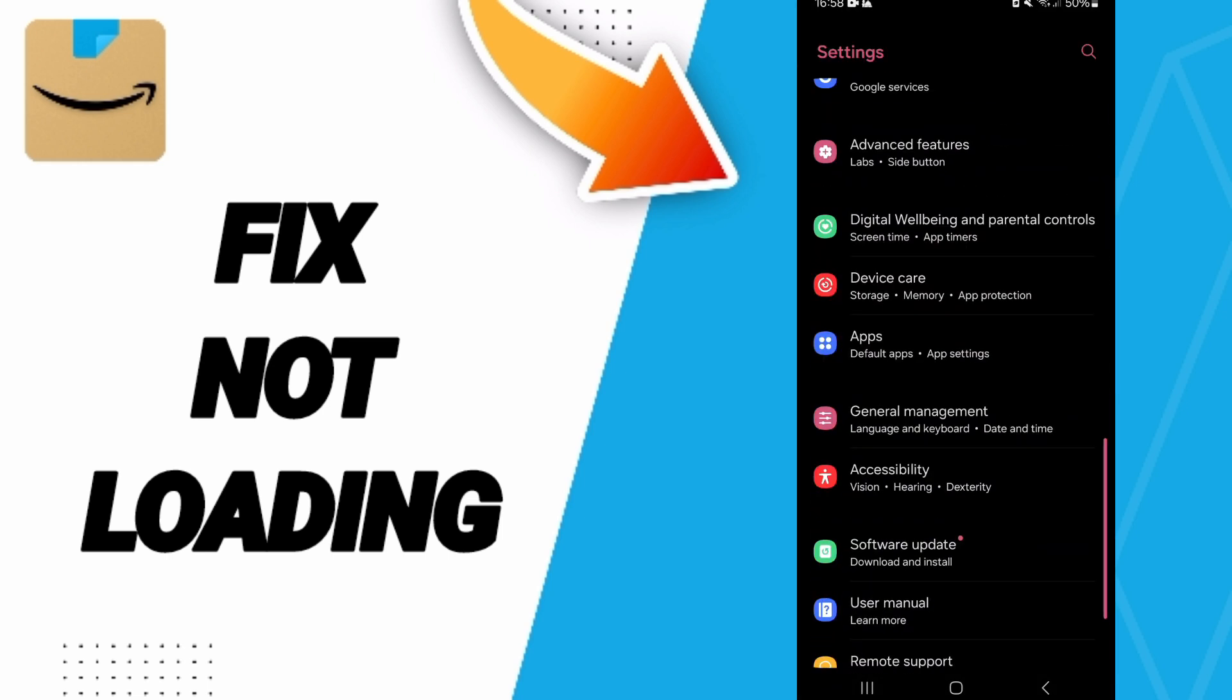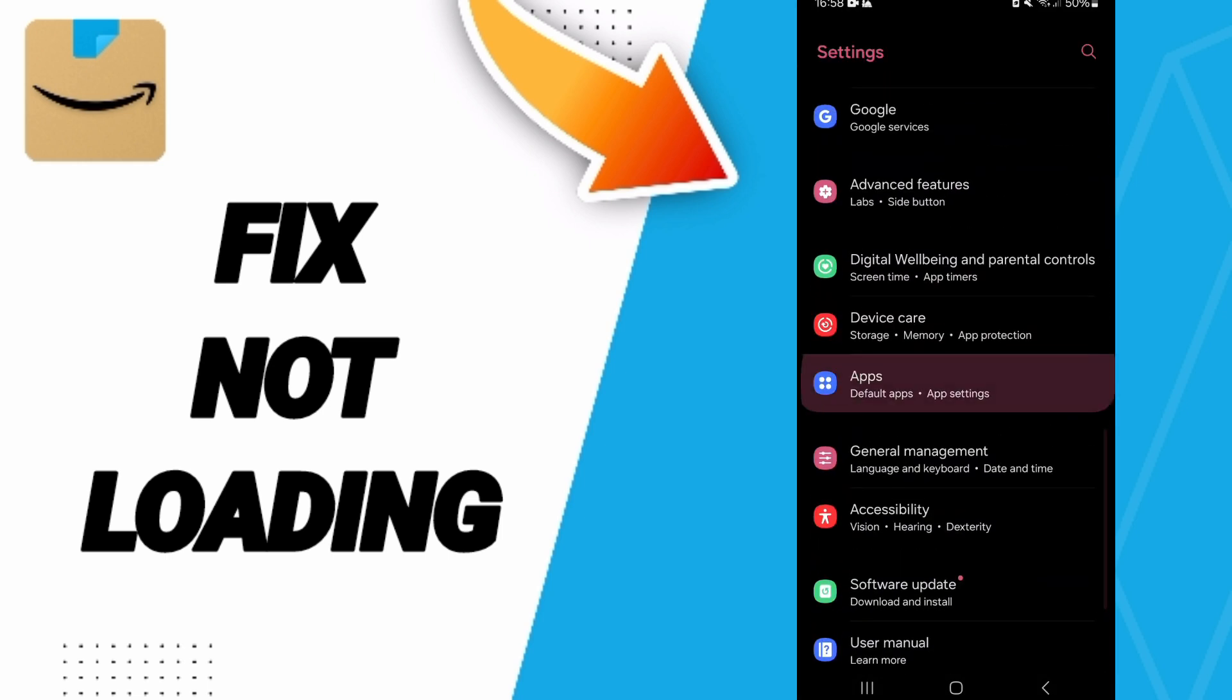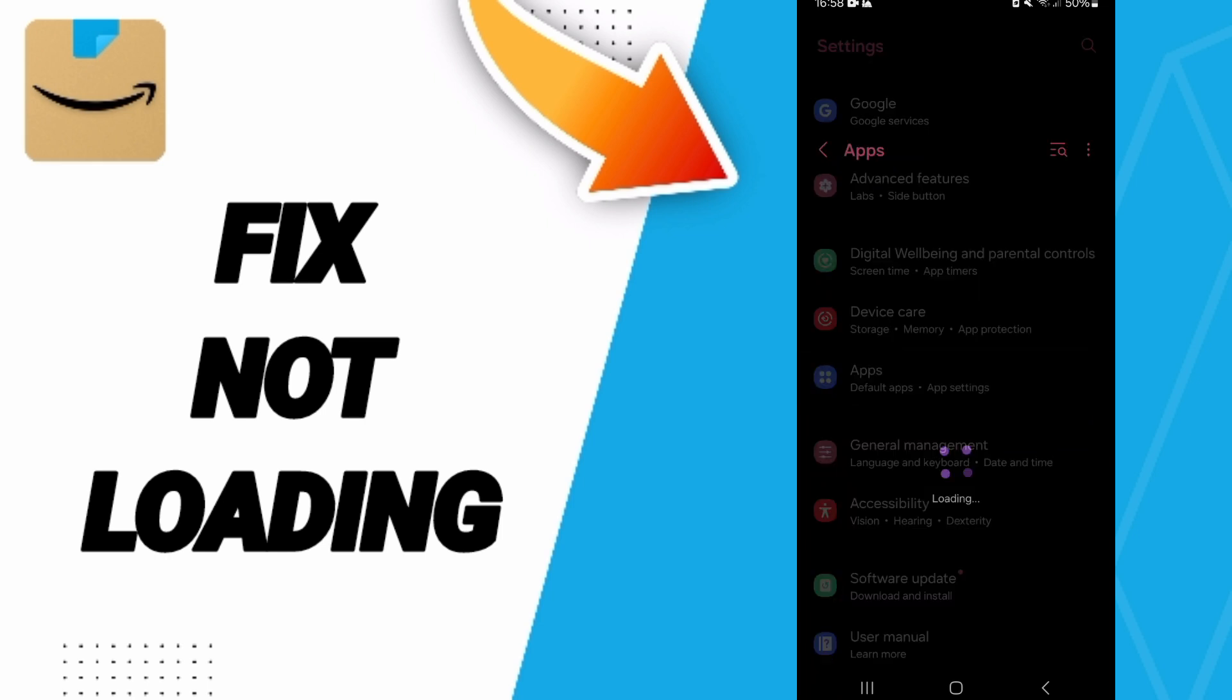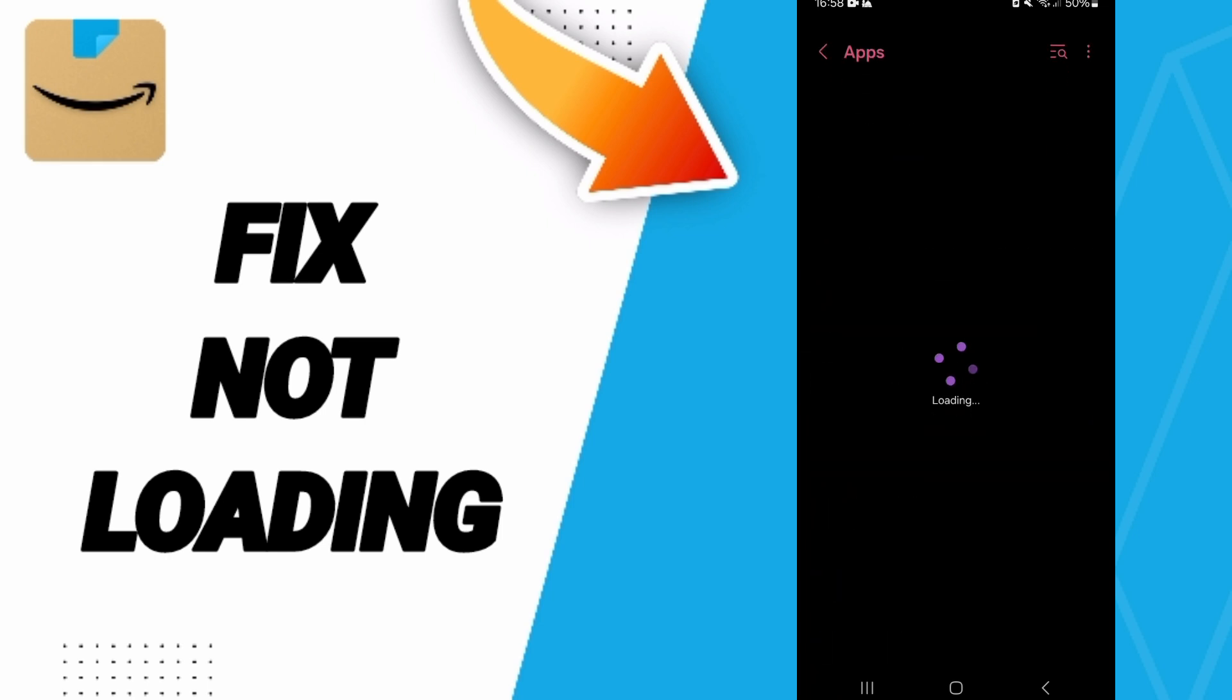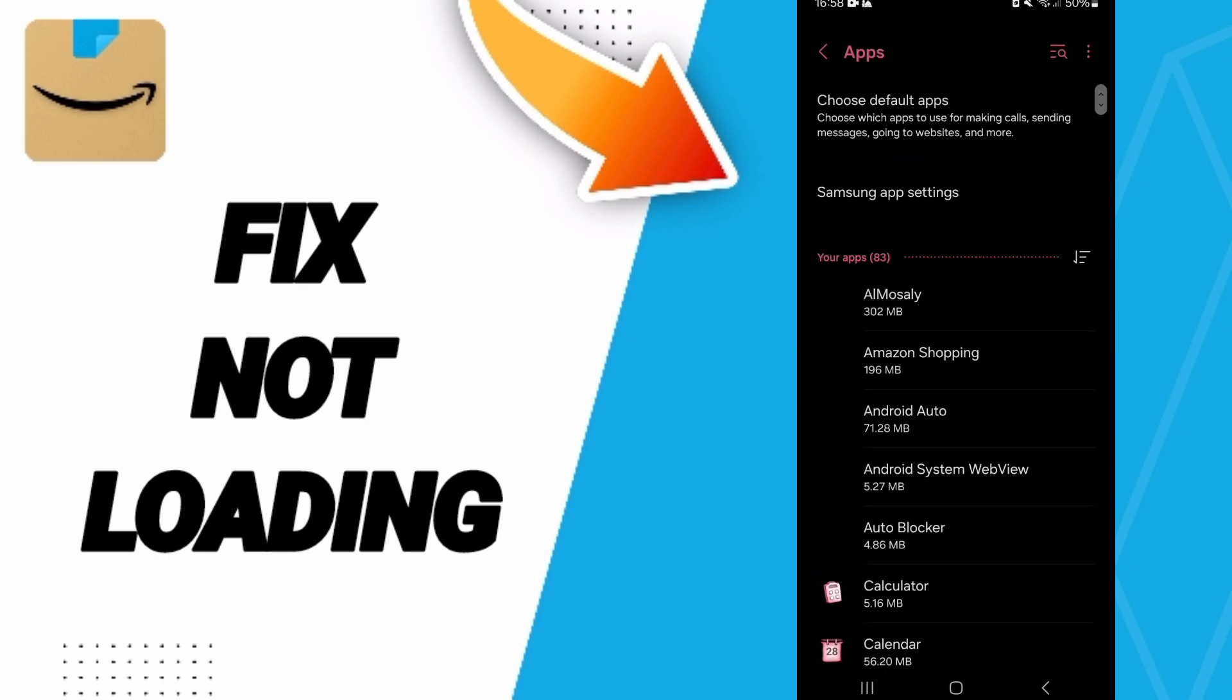Here in this page you will go to Apps in the full Settings tab. In this page of Apps, you will go to Amazon Shopping and enter.